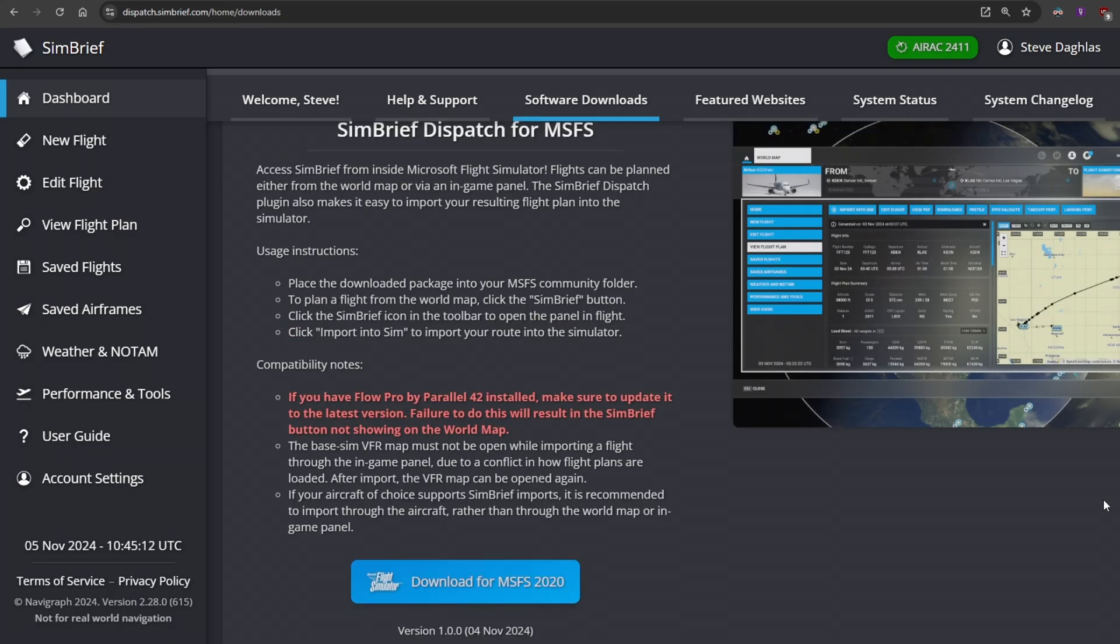So it doesn't really matter how you install it. Either way, the results are the same. Let's go take a look at this brand new add-on in the simulator.